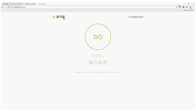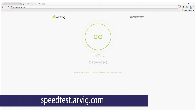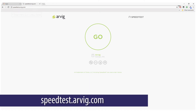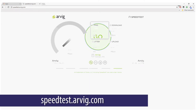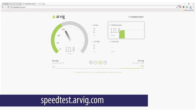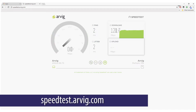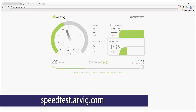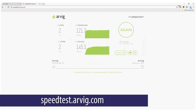To get started, go to speedtest.arvig.com. Click the go button and the test will begin. As the test runs, it will return two results: download speed and upload speed. It may take a few minutes to complete the test.